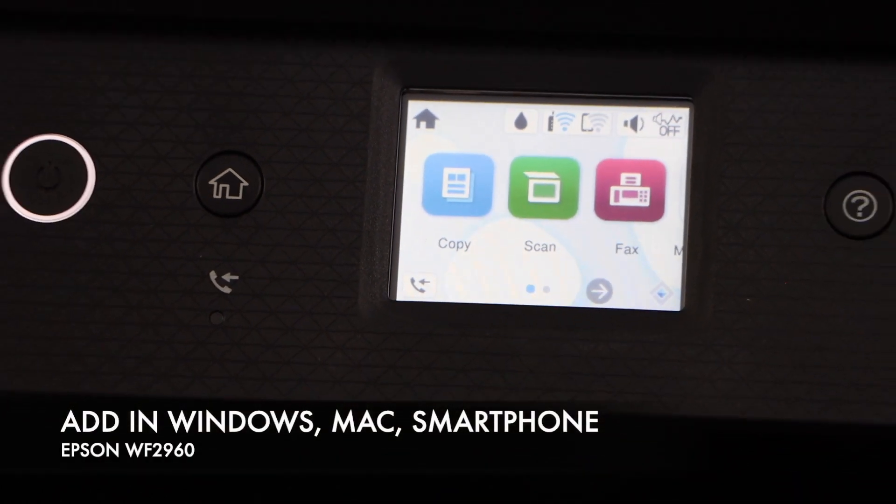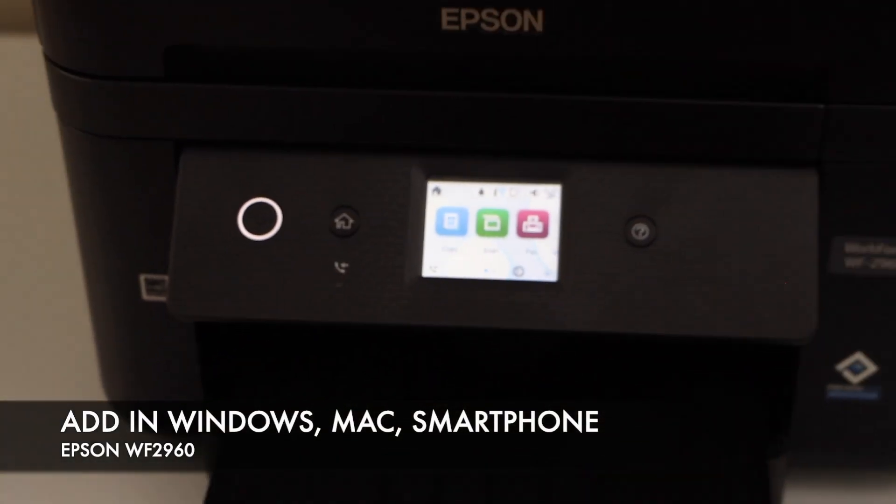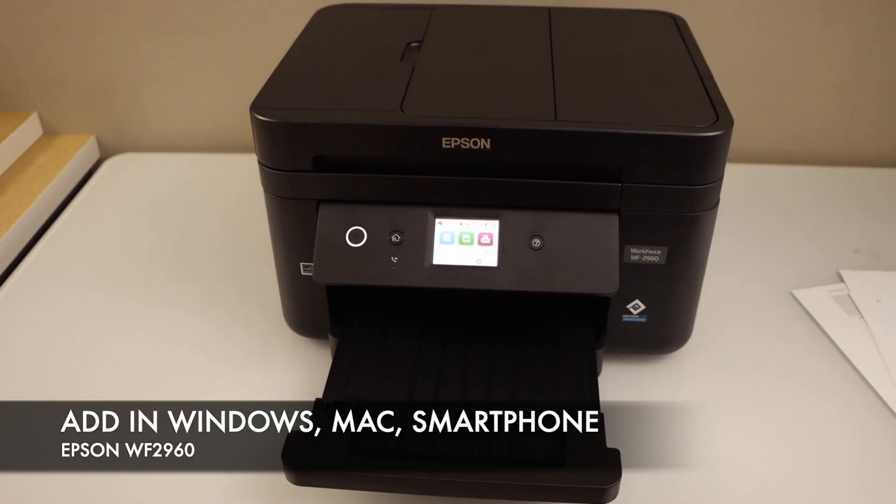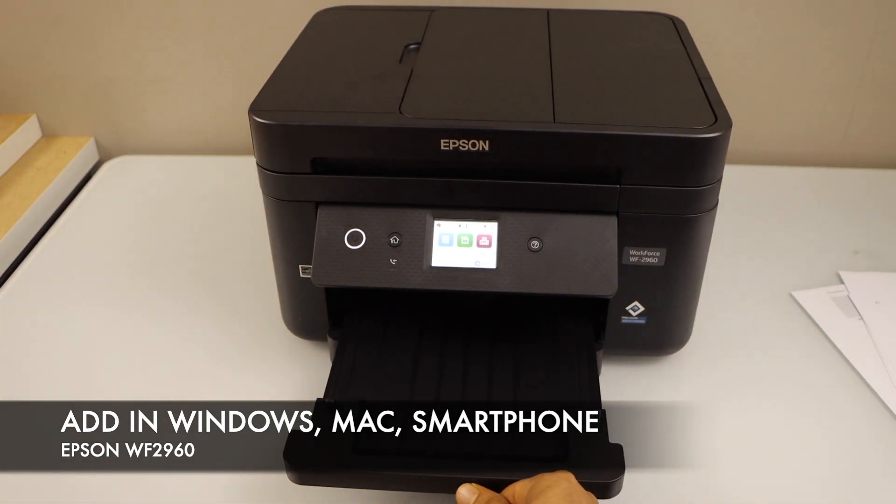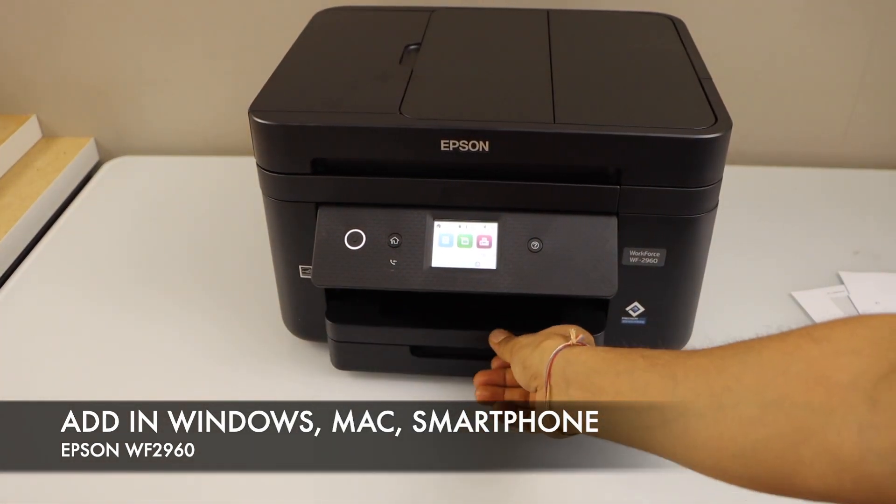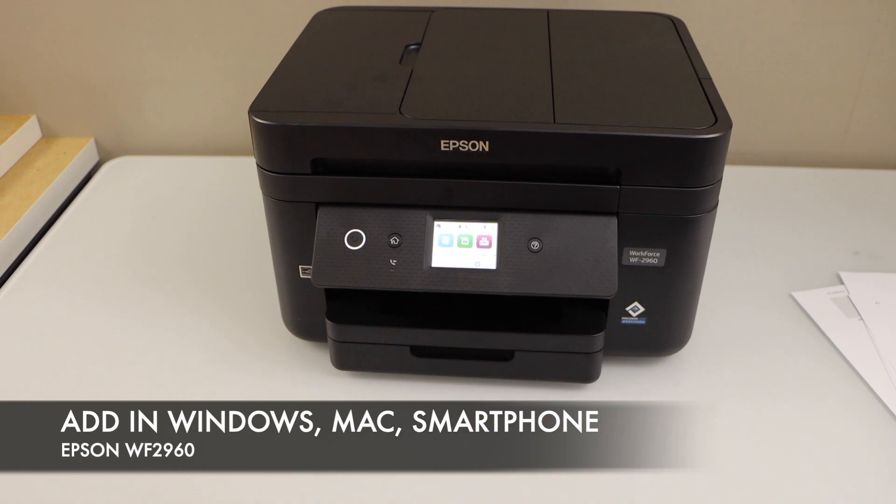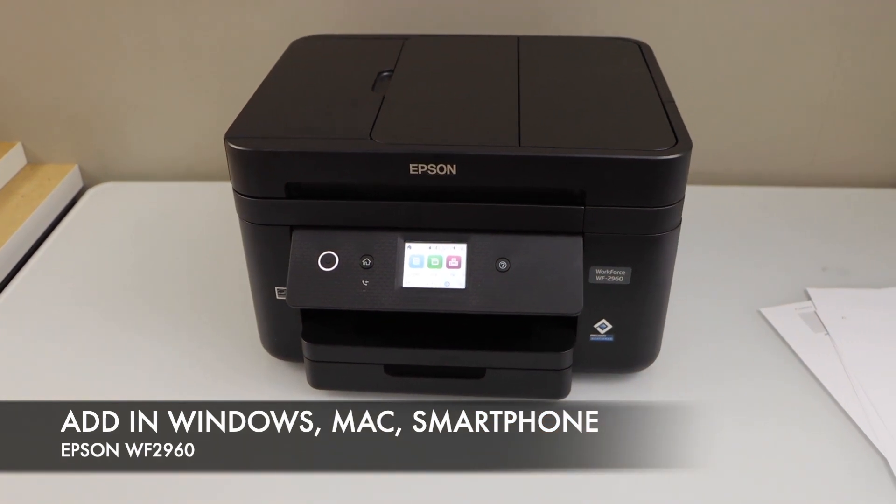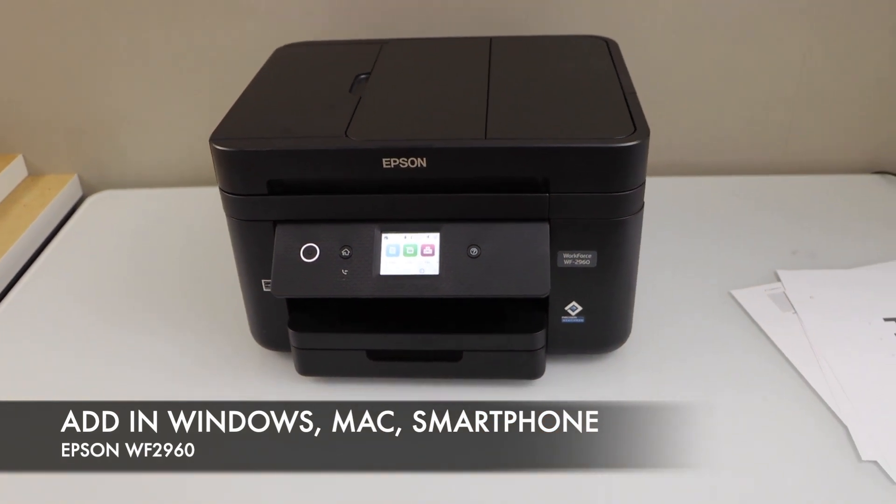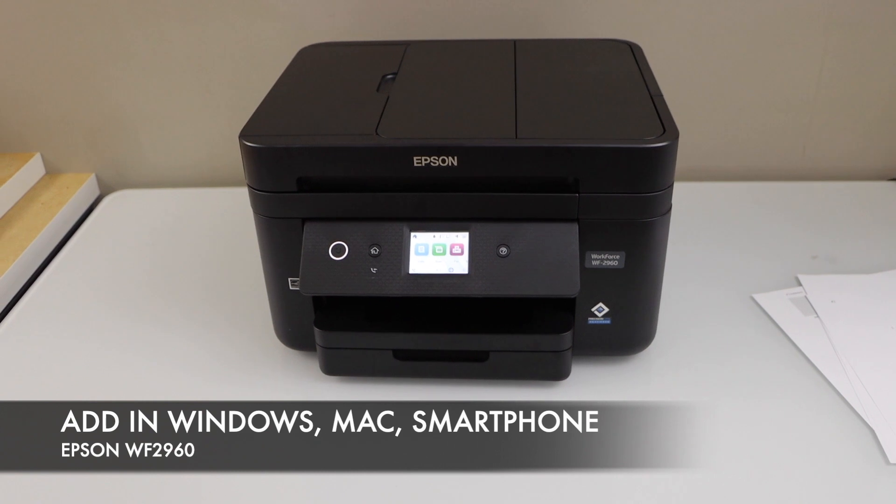Next step is to add this printer to any device. For example, if you want to use it with your laptop or MacBook, you can do that. If you want to download the drivers, you can go to the Epson website and download them.